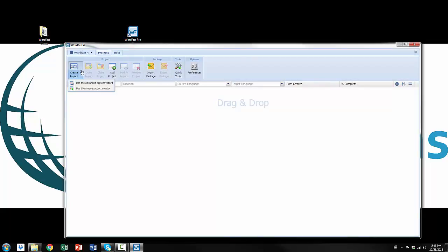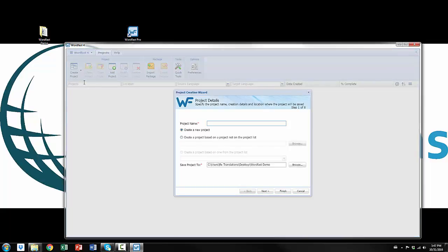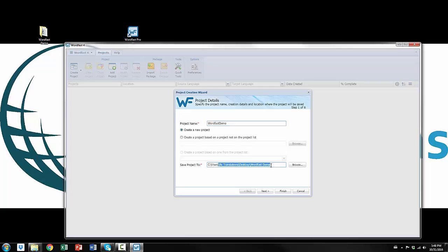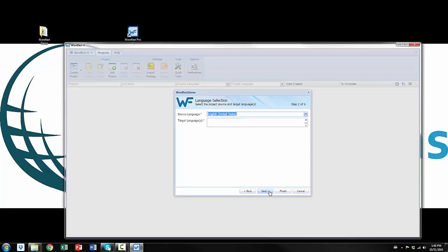So I'm going to choose this dropdown and go to advanced project wizard and I'm going to name this Wordfast demo. A great thing about Wordfast is that you can use the simple wizard like I showed you. If you want to use the advanced wizard, you can even just create a project based on a previous one. That's going to use the same settings as your previous project, so that could save you some time. In this case I'm going to set up a brand new project. I do want to save it to the desktop because I'm going to be working with a demo project, but in general I'll just have one file where all my Wordfast projects go. So next.